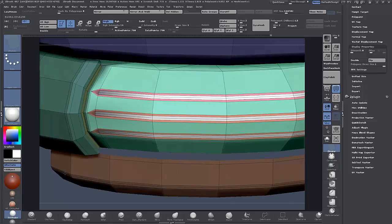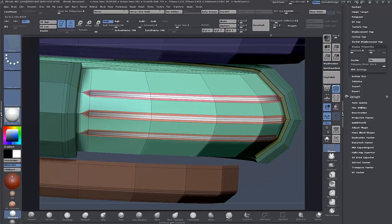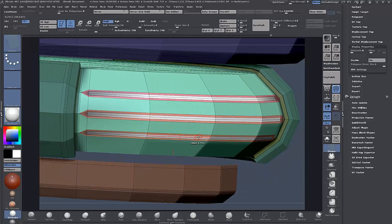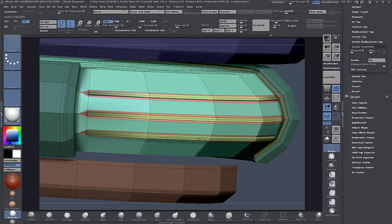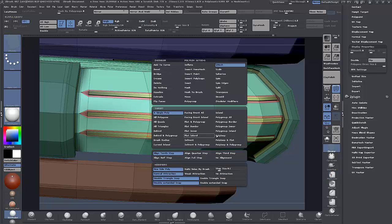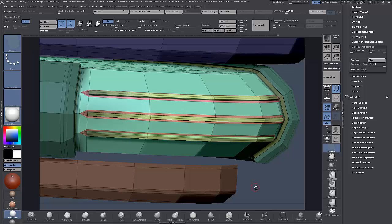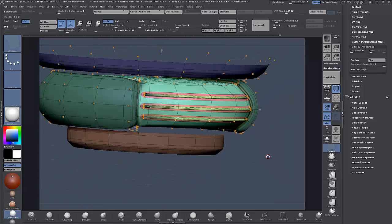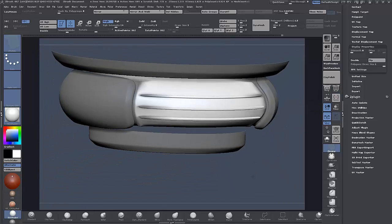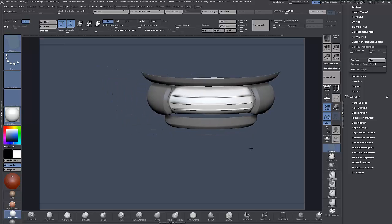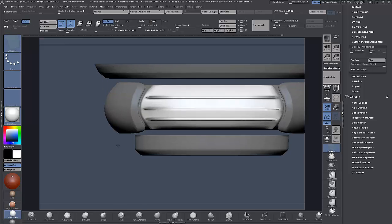These are just weird sorts of things you sometimes get in ZBrush — you just have to work around and see if you can sort them out. So QMesh poly and then QMesh Polygroup Island, and maybe click that and see what it looks like. A bit better than the last one.